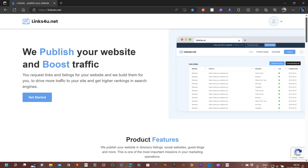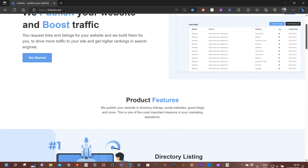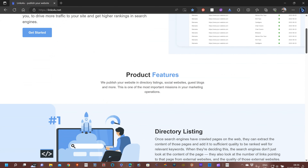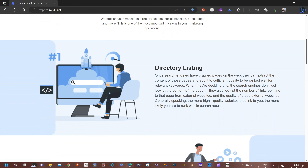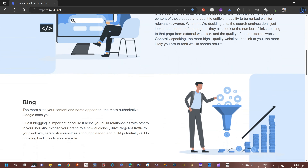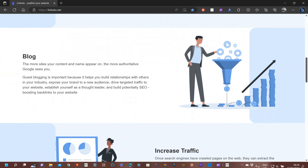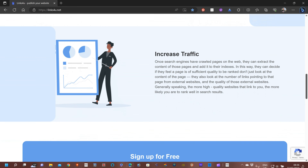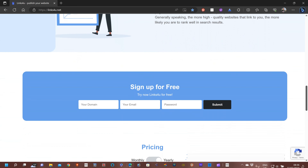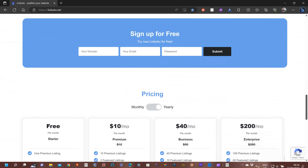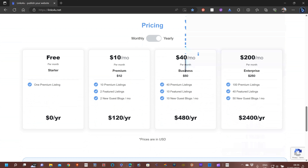This is an overview introduction to Links4u, to give you an idea of some of what is available in terms of the backlink app we offer. Product features include directory listing, blog, increased traffic, and sign up. There is also pricing information shown here.